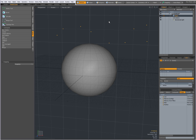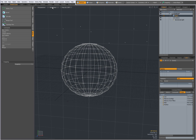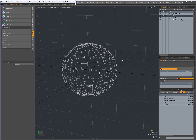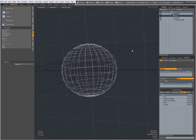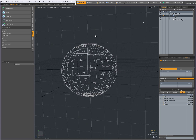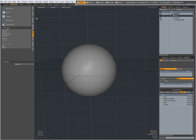Now when I deselect everything, it seems that my vertices are gone, but when I go to wireframe you can see my vertices that have been created on the work plane. Going back to shaded mode, I can bevel.